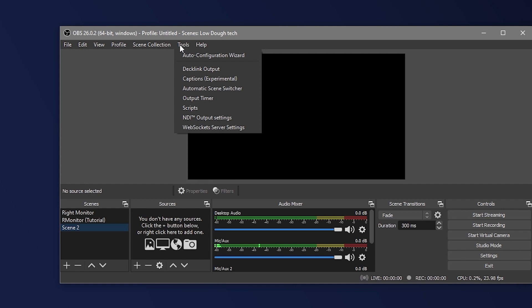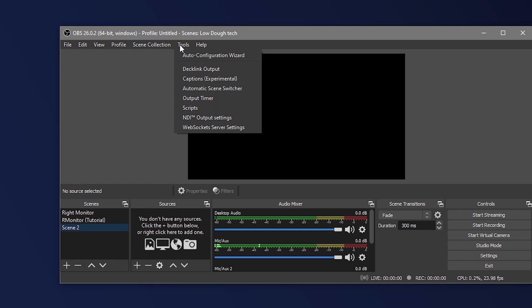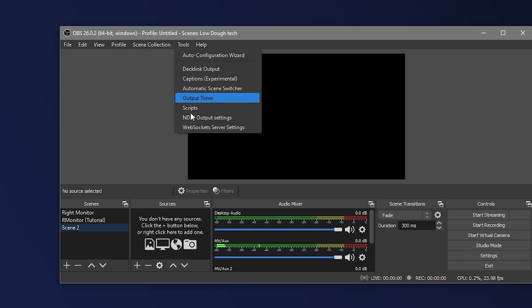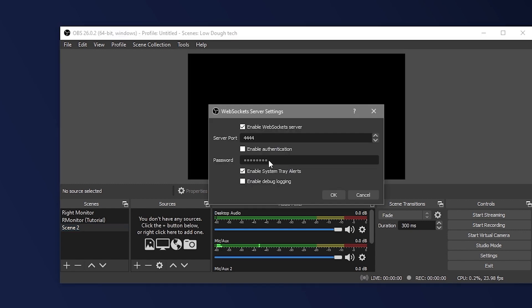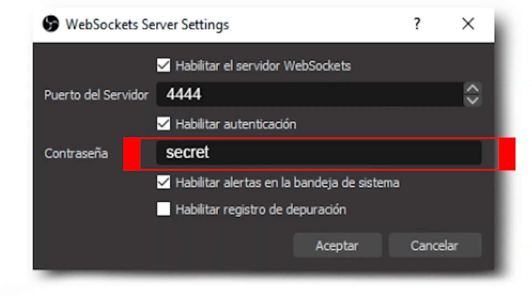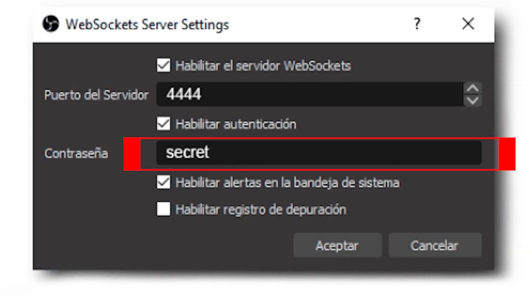This is a handy thing to have if you want to control OBS via a tablet or a smartphone. Once you have WebSockets installed you will need to go to your WebSockets configuration panel via the tools menu in OBS and set your password specifically to 'secret' for the scene switcher to work.